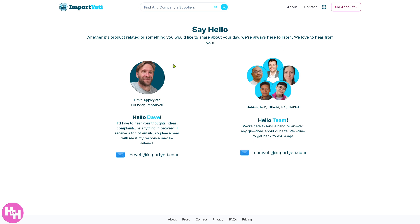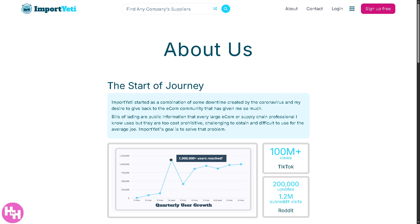Having said all of that, that's a wrap on how to use Import Yeti to easily find reliable wholesale suppliers. Whether you're just starting out or scaling your business, Import Yeti gives you a powerful free way to research suppliers.